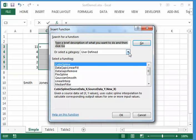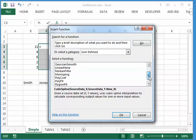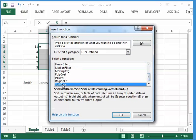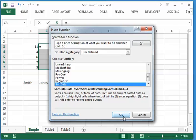Now, all the DataCurveFitCreator Add-in functions are in the user-defined category in Excel. So I've got the user-defined category there, and I've got the new sort data function right here. I'll click OK on there.